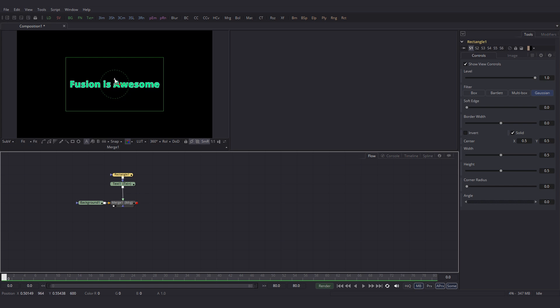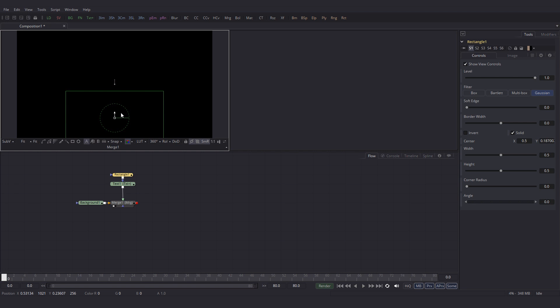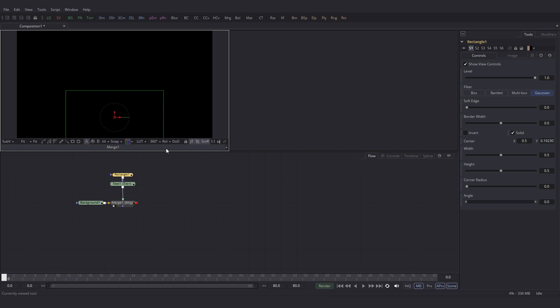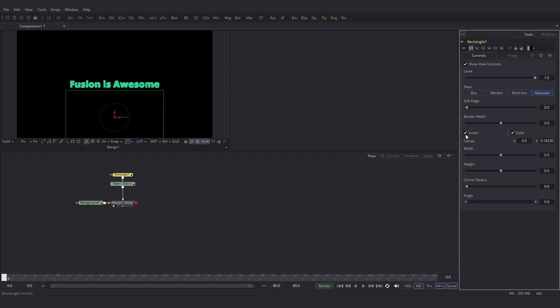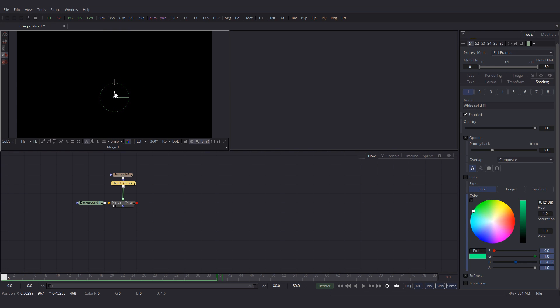Then let's drag that rectangle mask down. As you can see the text is visible inside the mask and invisible outside. The text is right now outside the mask. So we will want to invert the mask to make the text visible. Click on invert.